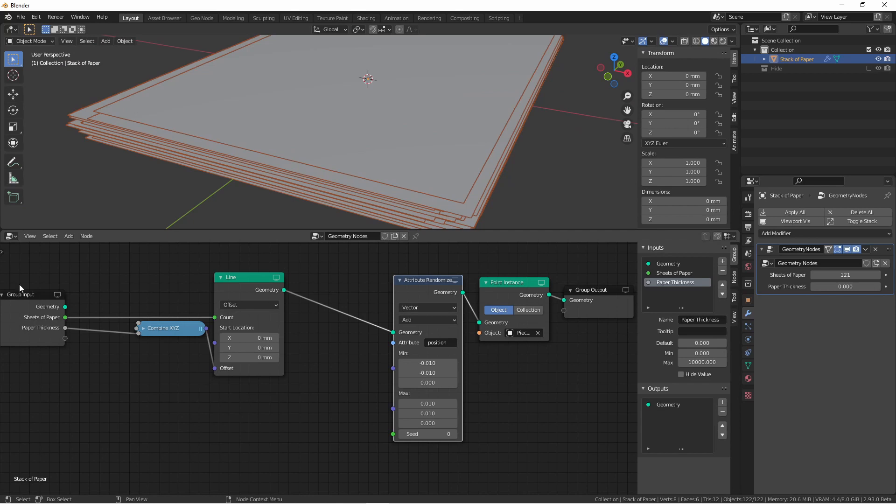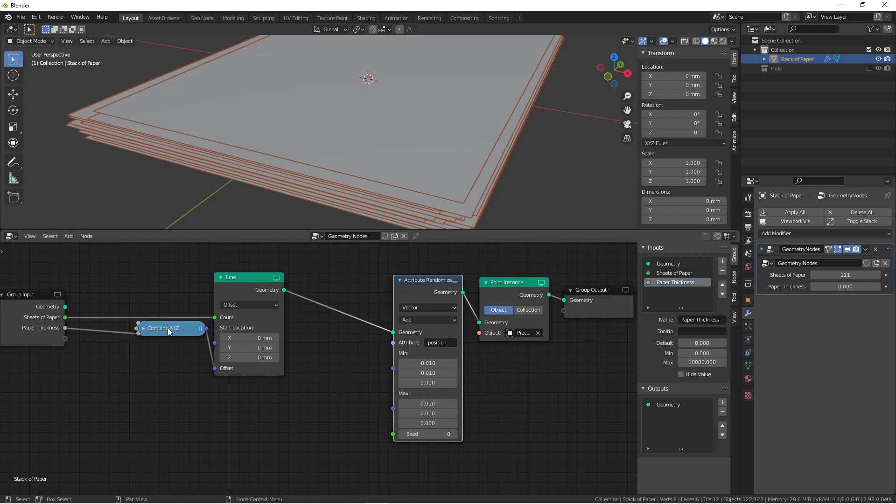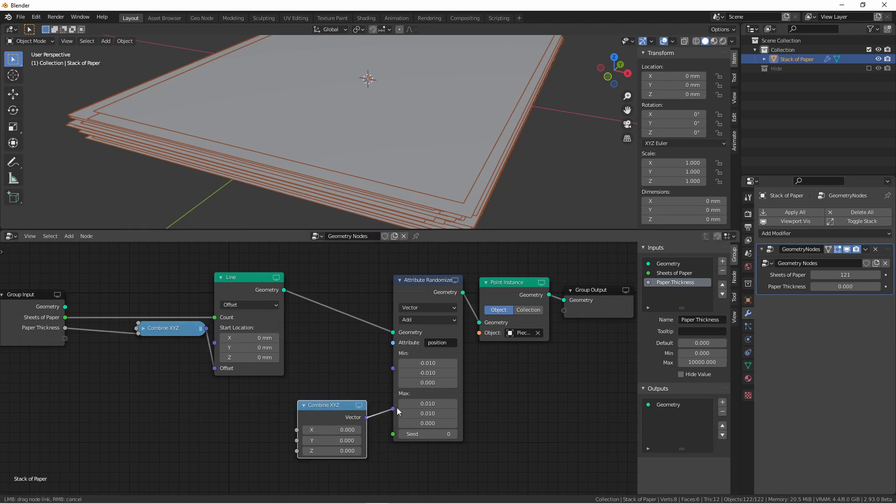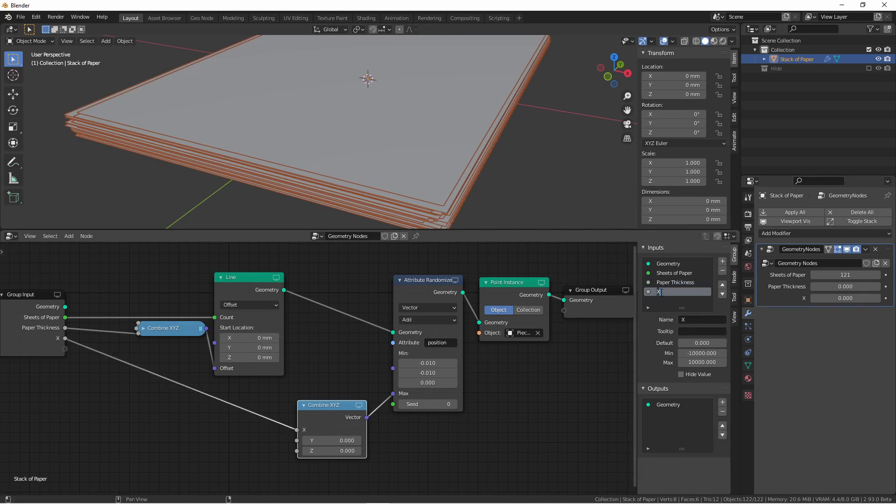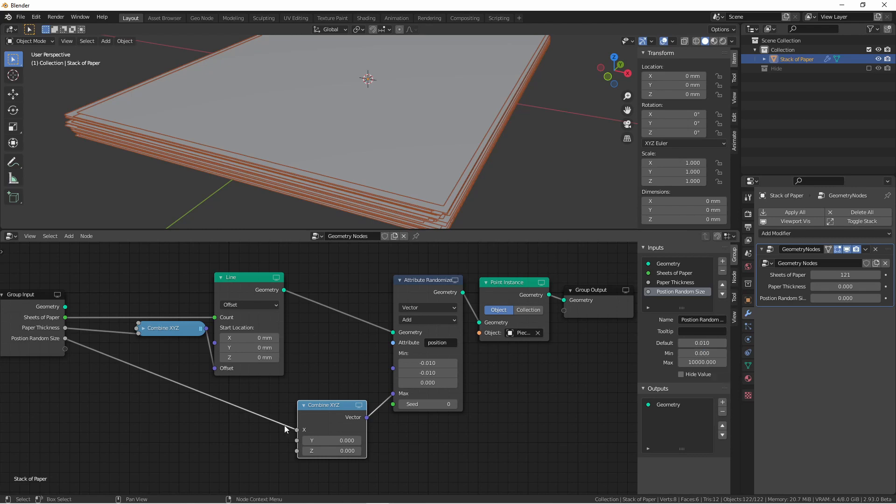Now how are we going to control this from our group input? Since these numbers are complementary, we can use the same value from the input to control both. I'm going to use the same process I used here for my offset for these min and max. I'm going to duplicate this combine X, Y, Z, plug it into my max, and then plug the X into my group input. This is going to be my position random size. My default is going to be 0.01, and my minimum is going to be 0. Now, I want this to control both the X and the Y. So I'm going to go ahead and do a shift right-click, drag over this line, and plug this into both X and Y.